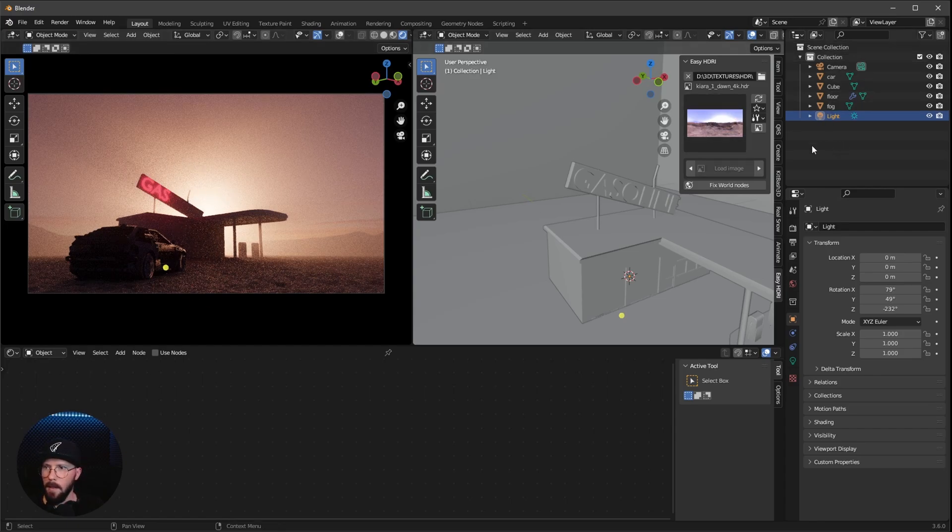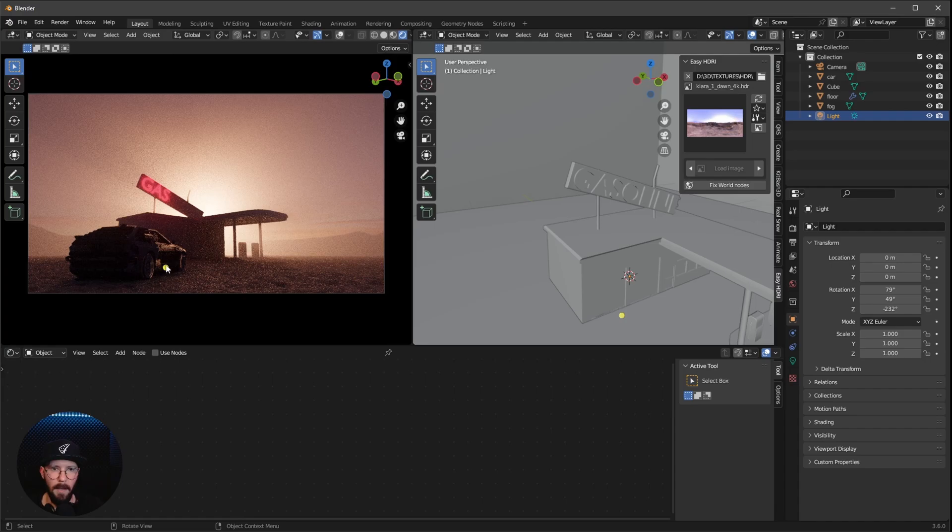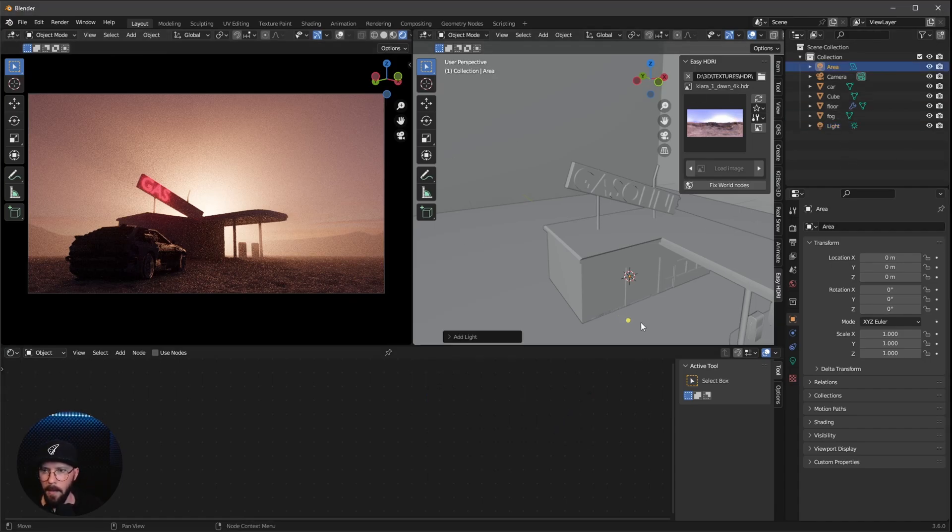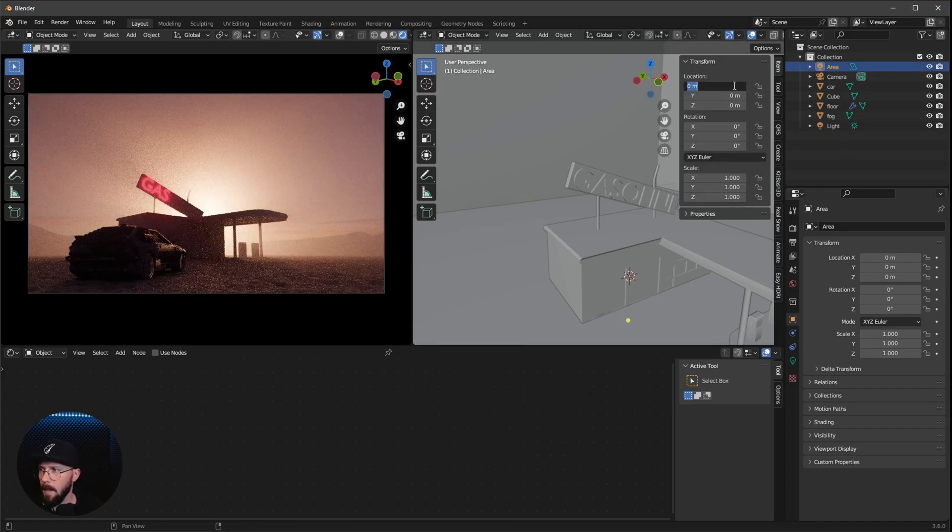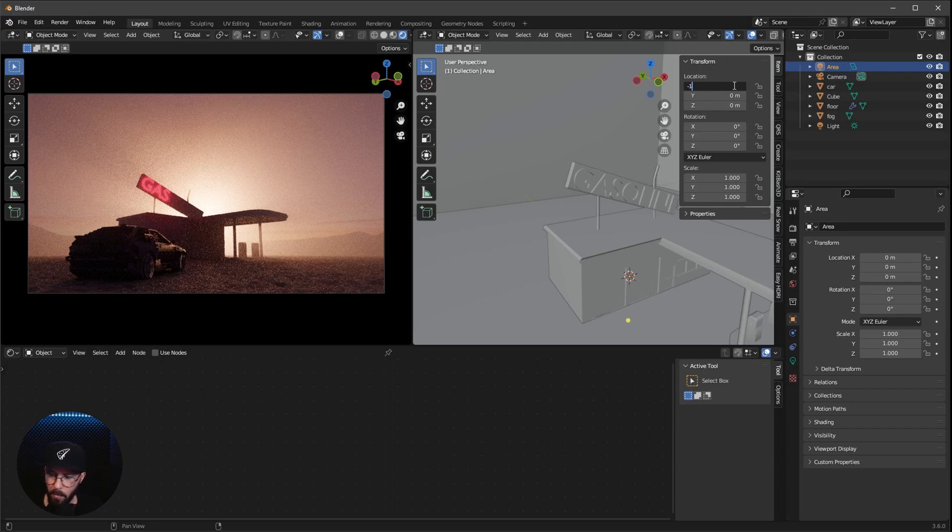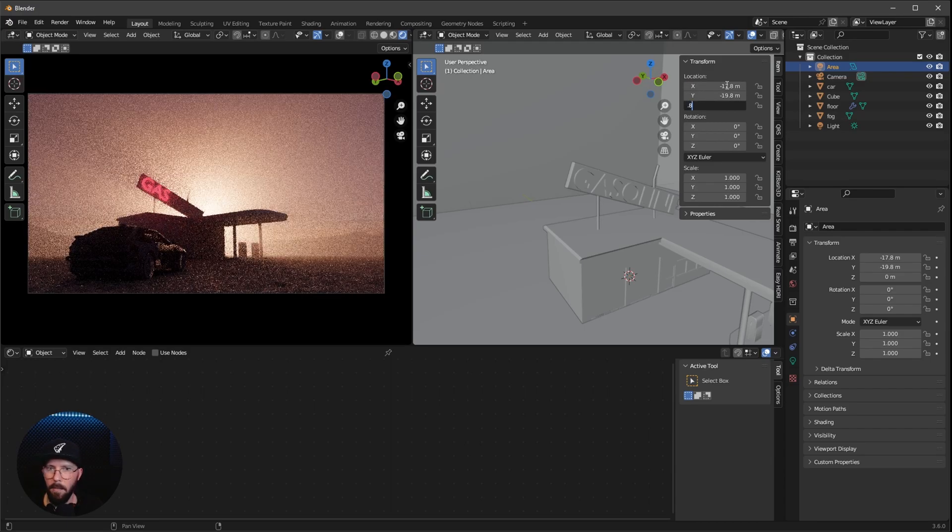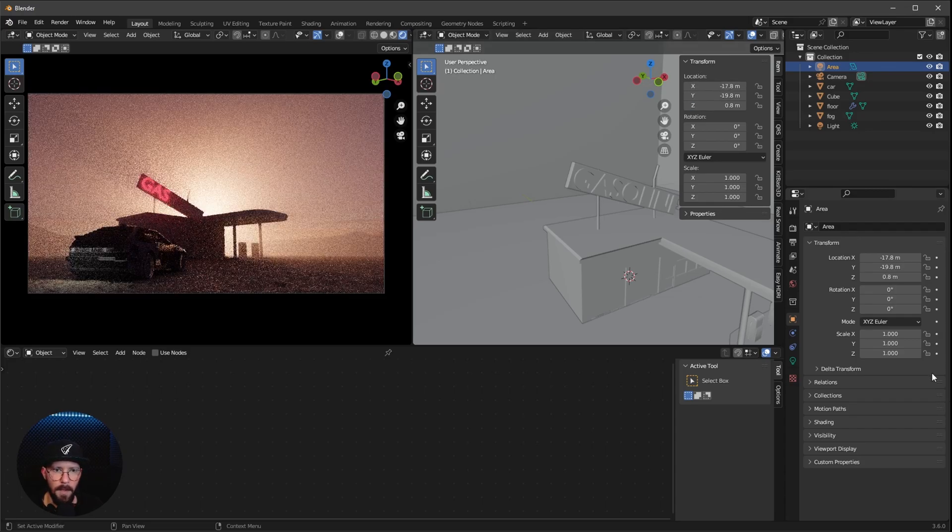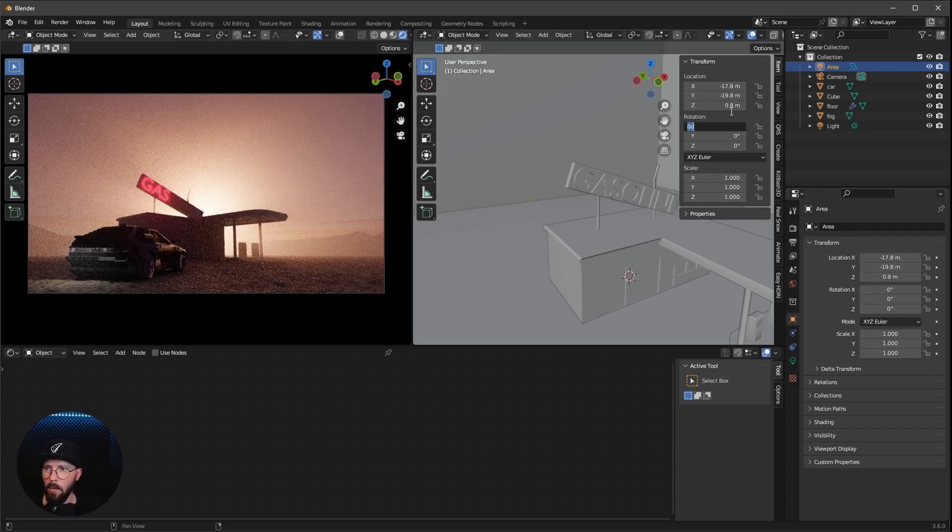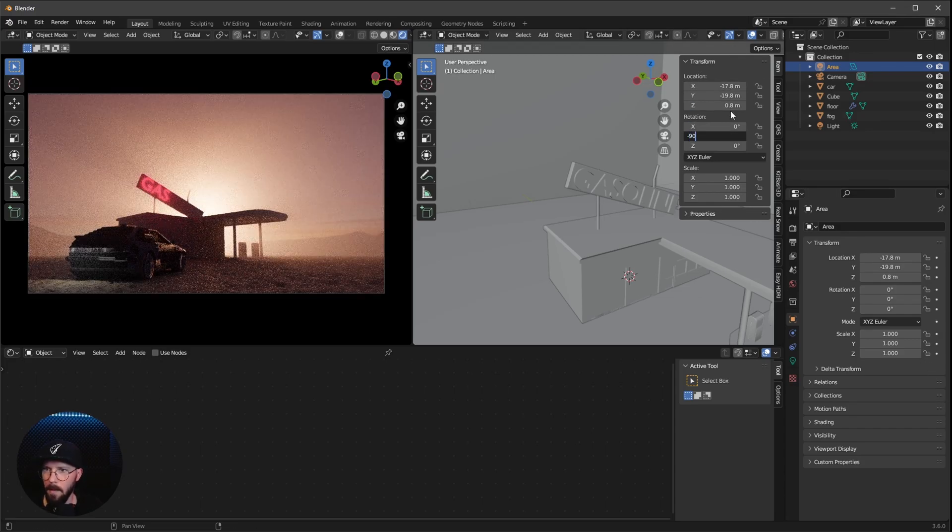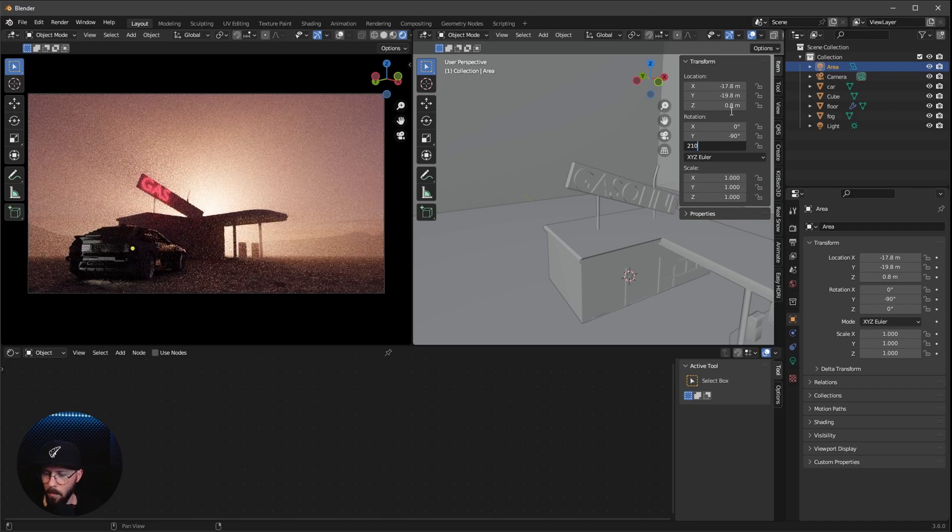And one thing is missing. I like to have here some backlights for our car. Let's do this really quick by adding here a new area light. Let's bring this one to minus 70.8 by minus 19.8 by 0.8. And we want to rotate this to 0 by 9 minus 90 by 210.